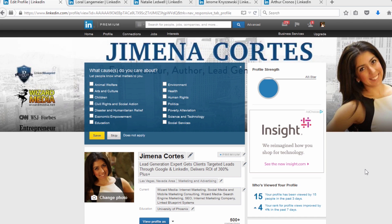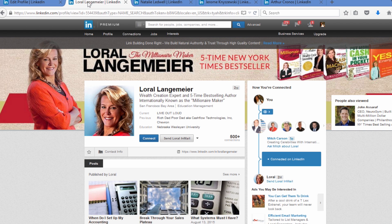That's what you want — to pique the curiosity of your customers so they ask, 'I saw this result you provided someone, how can you do the same for me?' Now the door is open. Here we have Laurel Langmeyer, who is very well known, so her headline is very authoritative. She says 'wealth creation expert and five-time best-selling author, internationally known as the millionaire maker.' If I'm looking to expand my wealth and I come across her on LinkedIn, I see she's been a best-selling author five times, helps create wealth, and is known as the millionaire maker — I want to know more.